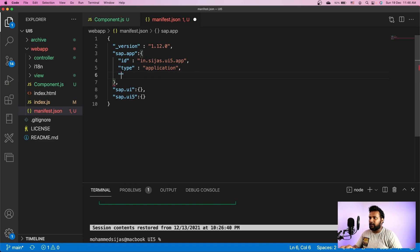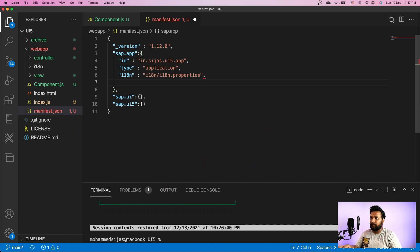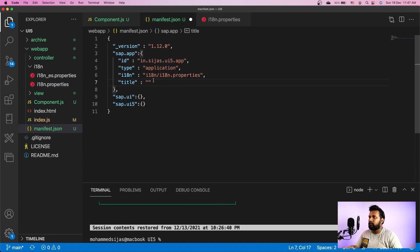We need to provide the i18n model path, which is i18n/i18n.properties — that is where our i18n model is located. We also need to provide the title for the application, so let's open our i18n file and use the page title key we have defined there.